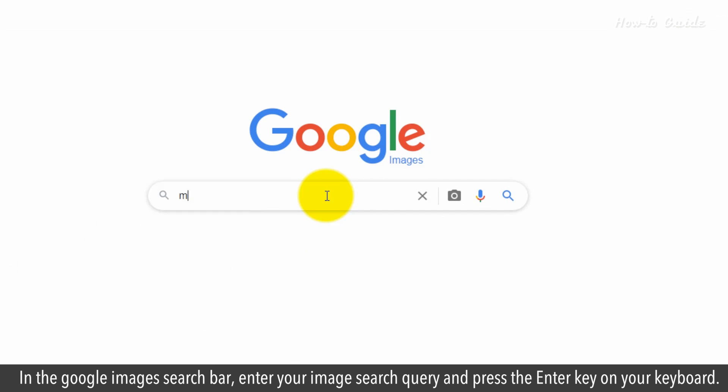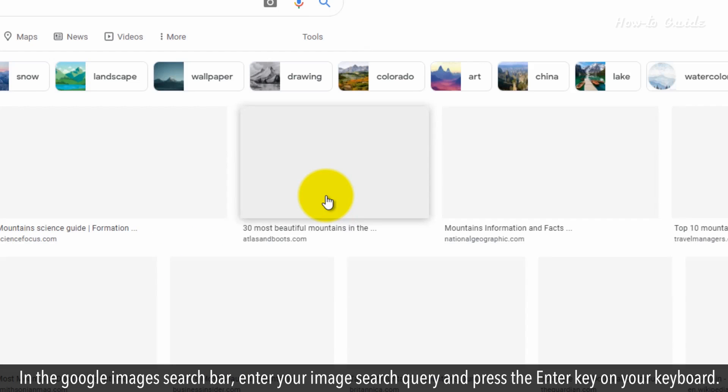In the Google Image search bar, enter your image search query and press the Enter key on your keyboard.